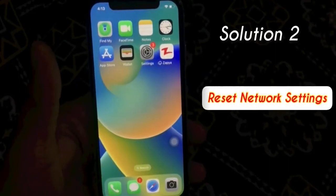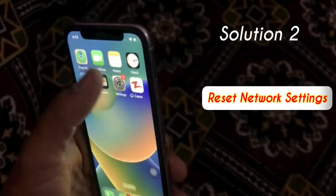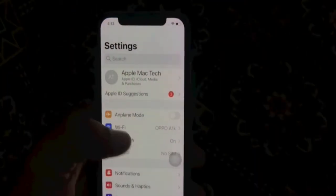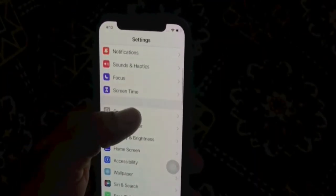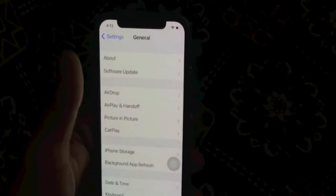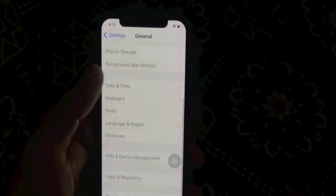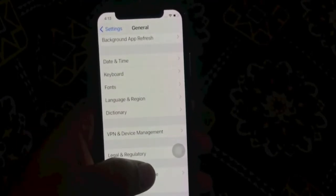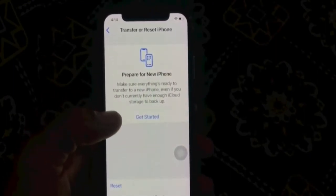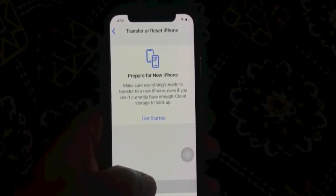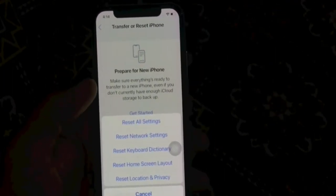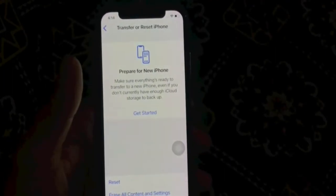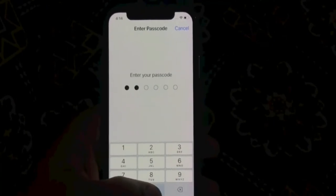Solution 2. Tap on Settings, go to General, scroll down to the bottom, click on Transfer or Reset iPhone, then tap Reset, then tap Reset Network Settings. Enter your iPhone passcode to confirm.